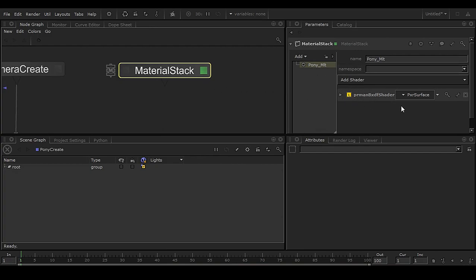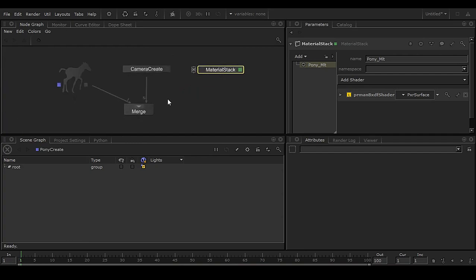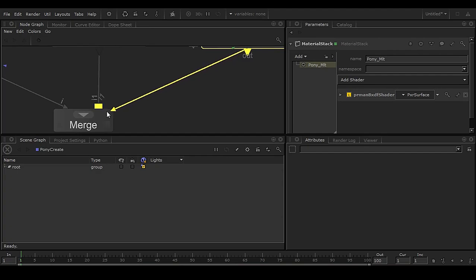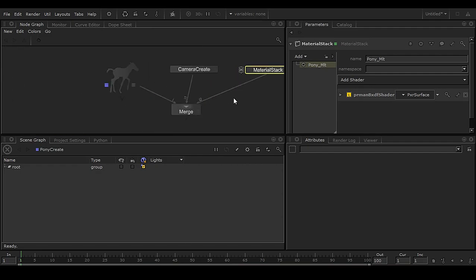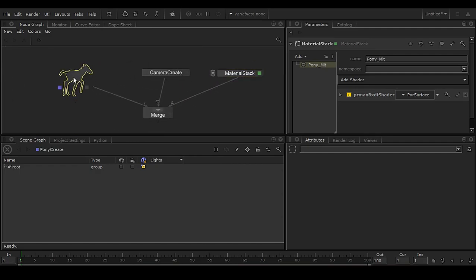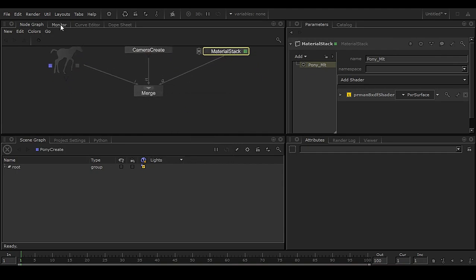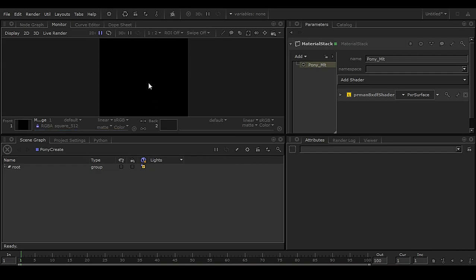Now we have a material. Plug this output triangle here into the node. You have i1, i2 — these indicate the identification of the connections. If you right-click and take a preview, you can see that nothing is visible yet because we still don't have any light in the scene.